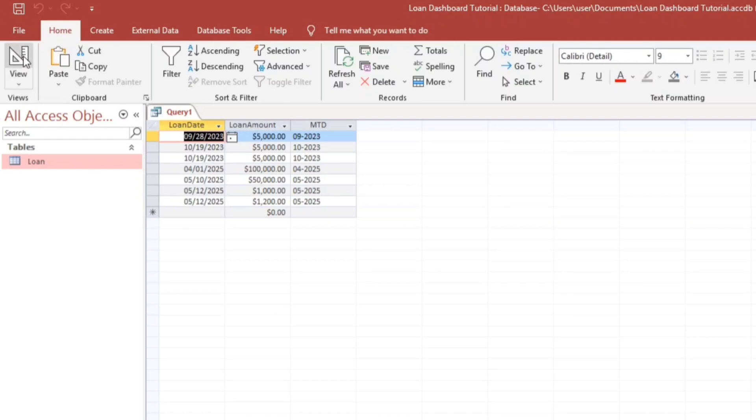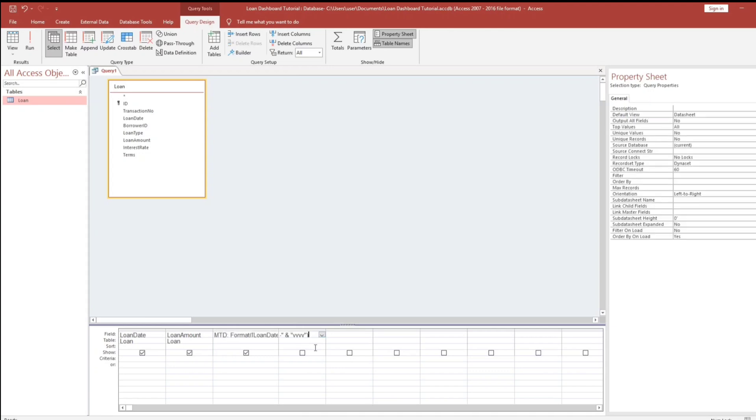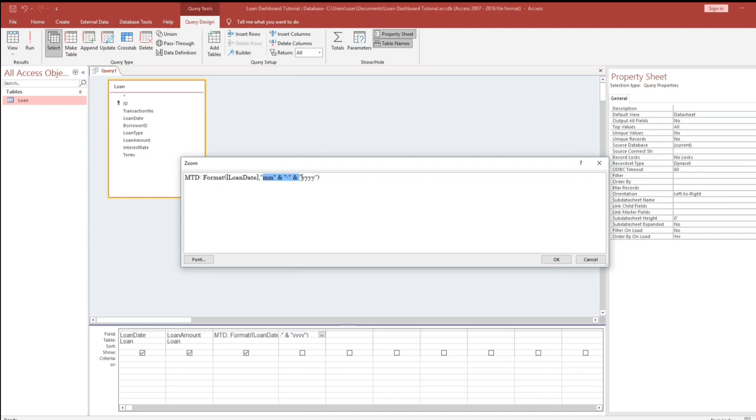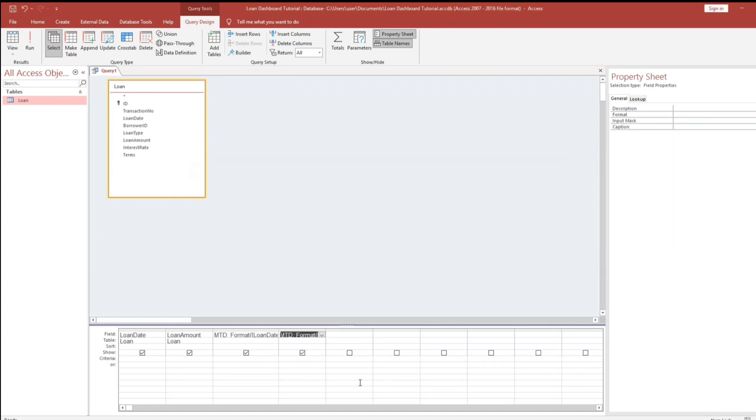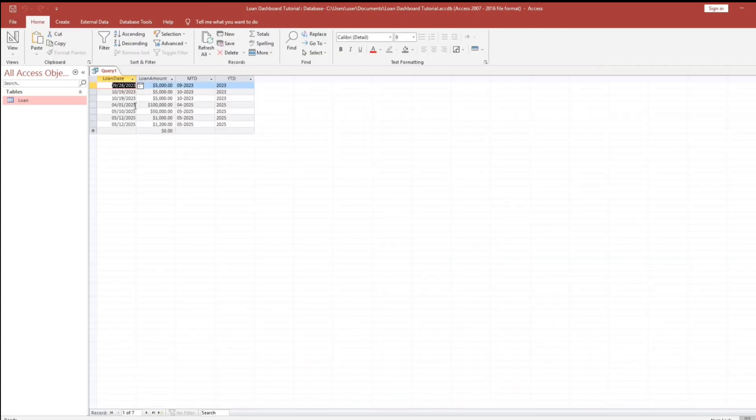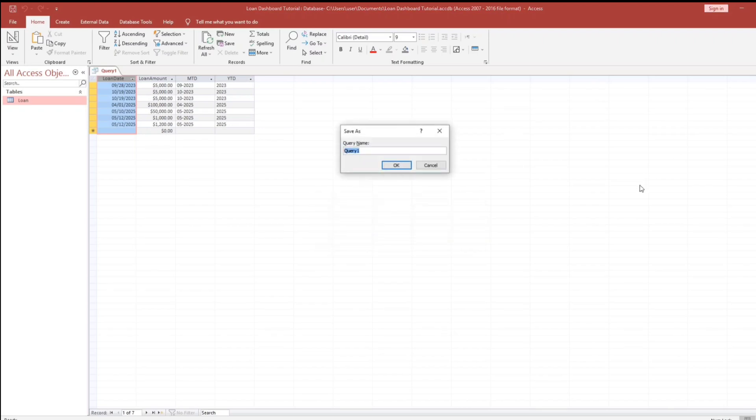Now let us create also, this will be the criteria for our year to date. We will copy this. Then paste, press F2. Loan date. By the way, sorry, I will change this to YTD. And here we go. So this will be our criteria, guys, as well as this one, the current date. So I will close this and rename this as release loan analytics.